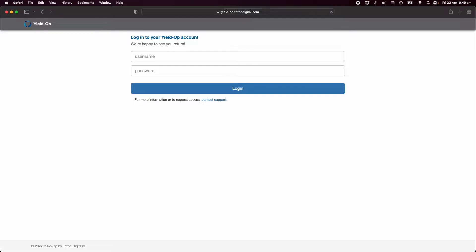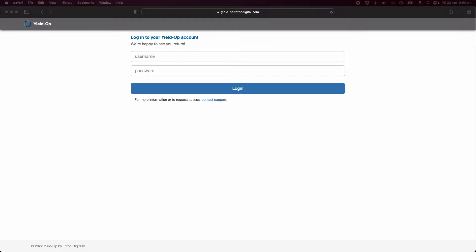Hello and welcome to this YieldOp for Publishers overview video. In this video we will explain how to use Triton Digital's YieldOp platform and show you a quick setup to get started on monetizing your audio inventory.